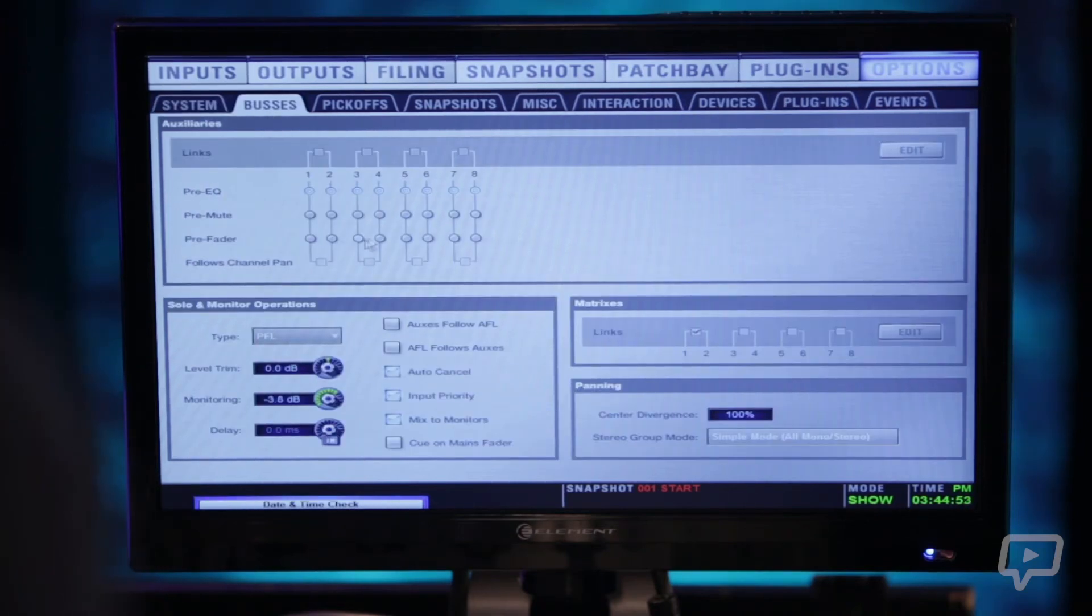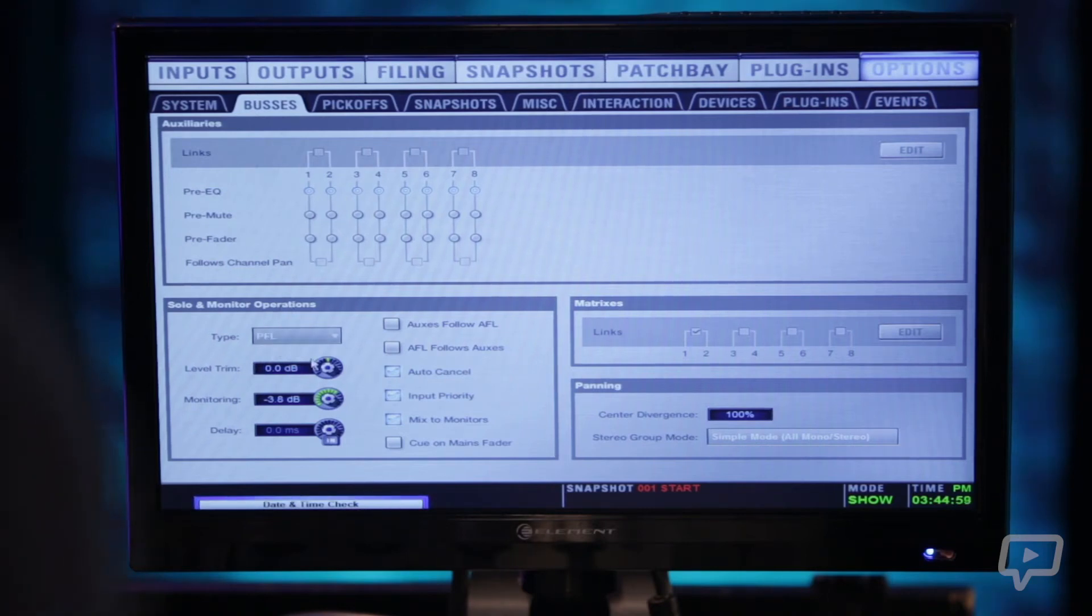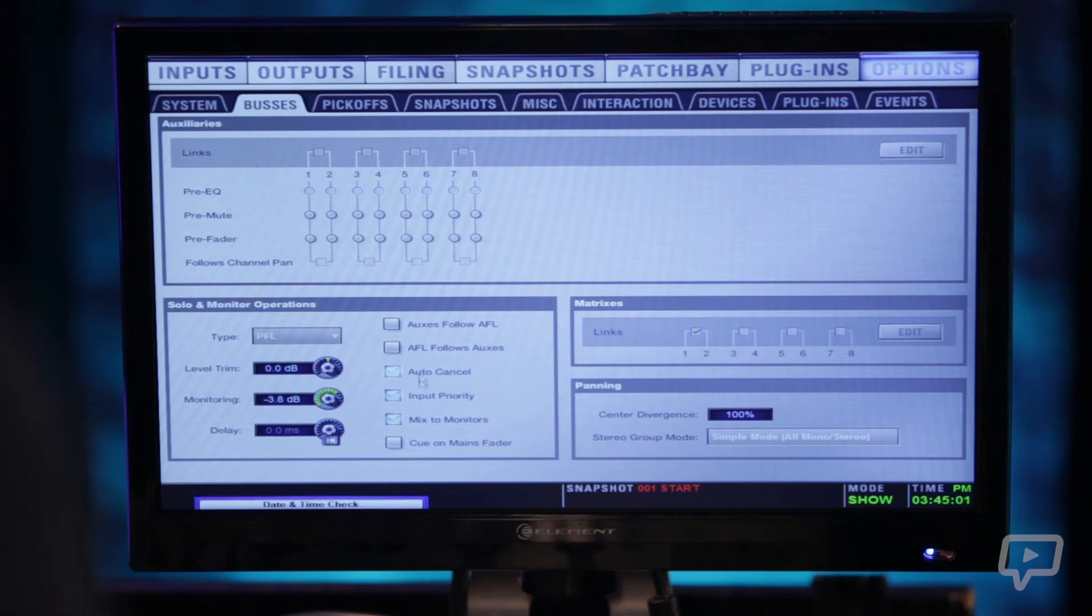Then you have buses where you can assign pre, post, EQ, mute, fader, etc. Your level trims for monitoring, your matrixes for linking them.